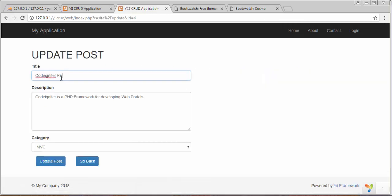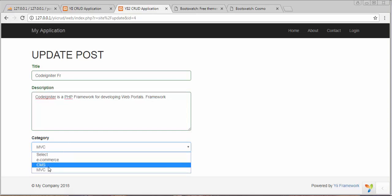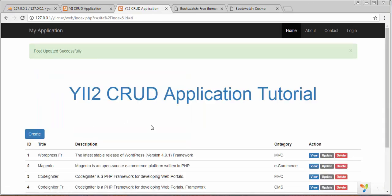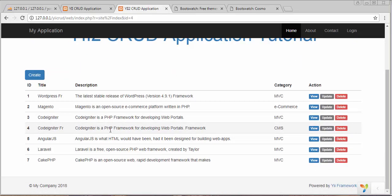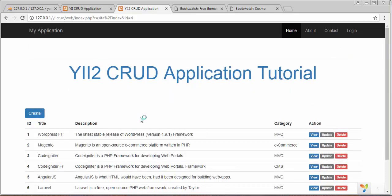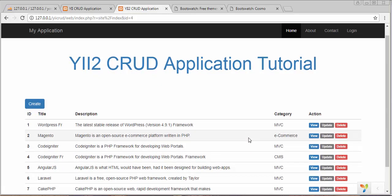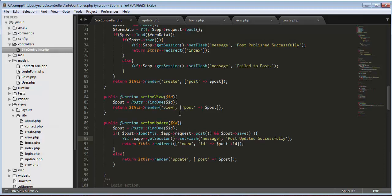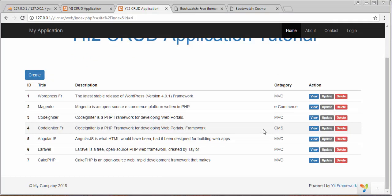Let's change 'Framework' to 'CMS' and click Update. The post is updated successfully and we get the server message 'Post updated successfully'. We've now successfully updated the record. The only thing left to complete this tutorial series is delete — in the next video we'll discuss how to delete a particular record. If you liked this video, subscribe, click like, and share it with your friends.